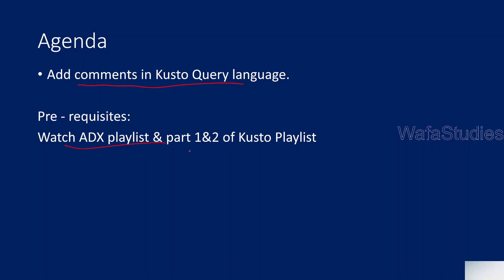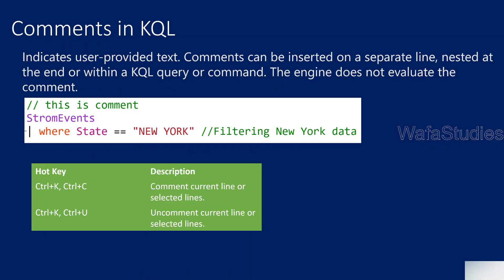Also please watch part 1 and 2 of Kusto Playlist as well, because all the videos are in sequence order. If you watch these prerequisites, you will get most out of it, because you'll know how to install Kusto Explorer. I explained that in our previous video, so you will get more sense of it.